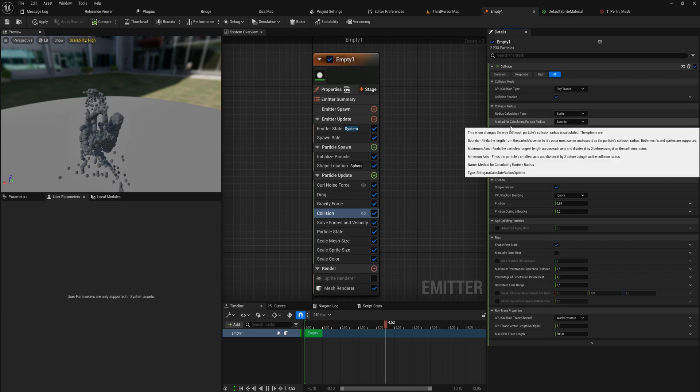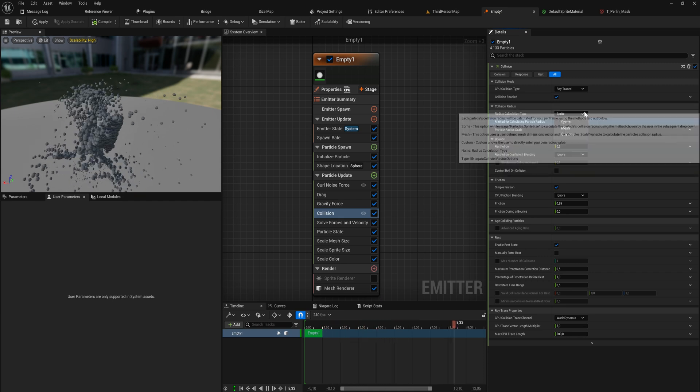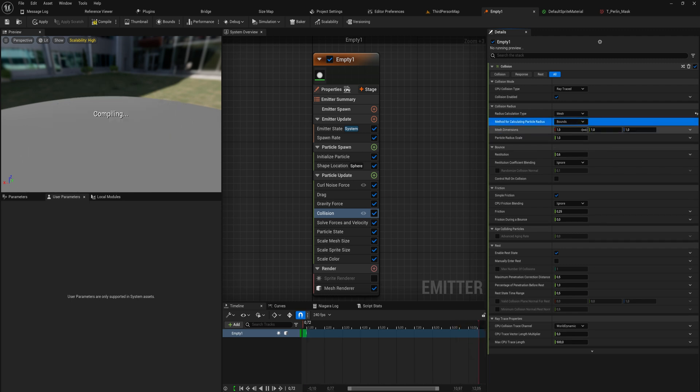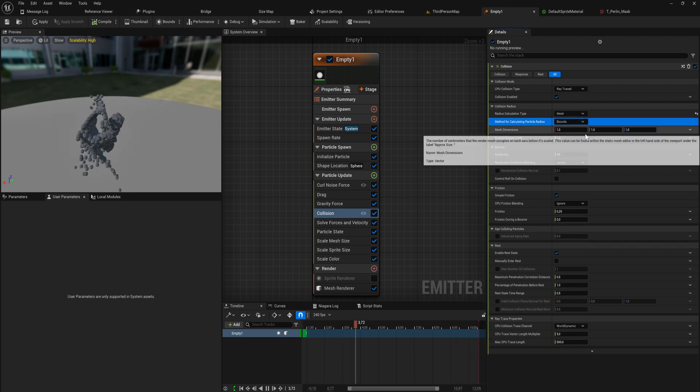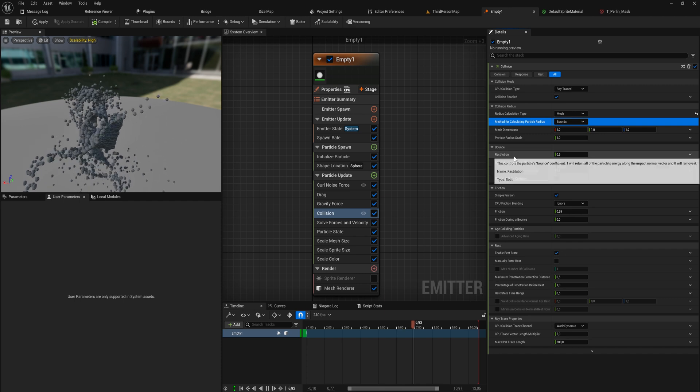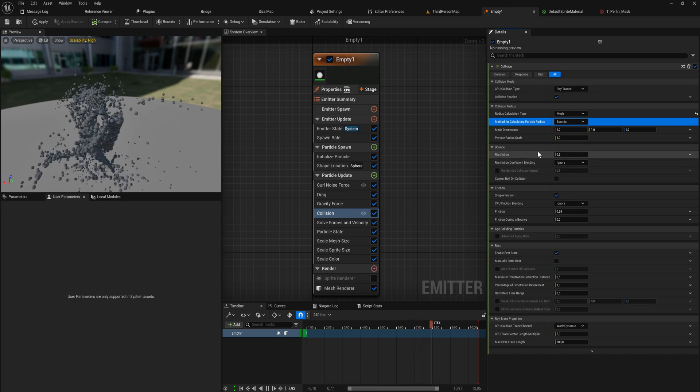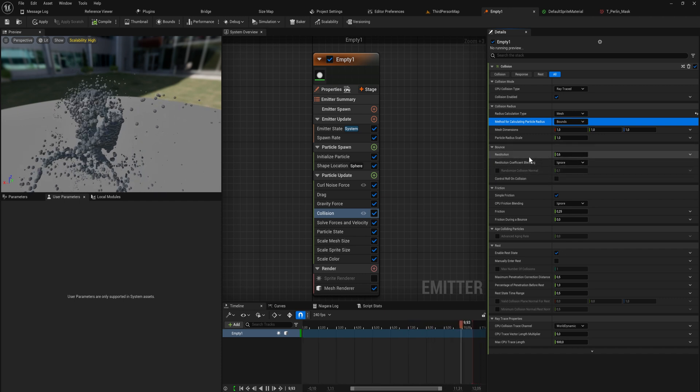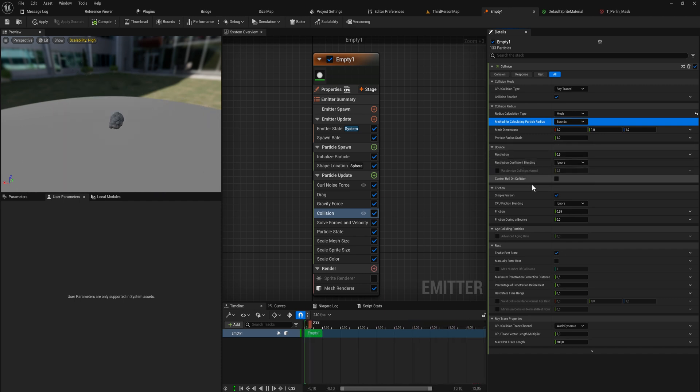Set what the collision radius is, how it calculates that. We can just use the mesh for that again, that is going to be a fair bit more expensive for obvious reasons.